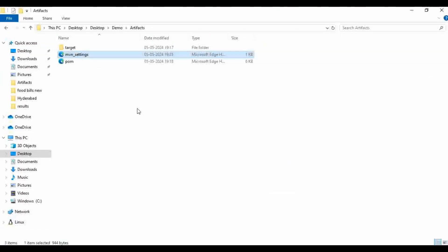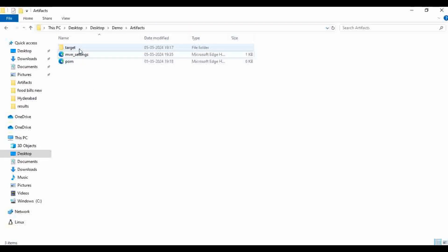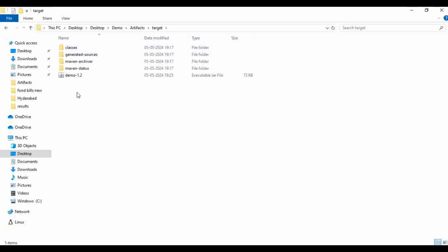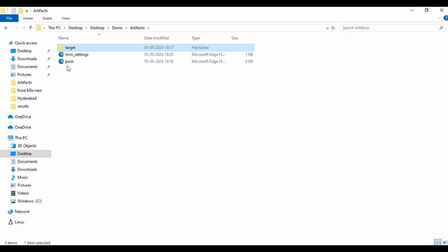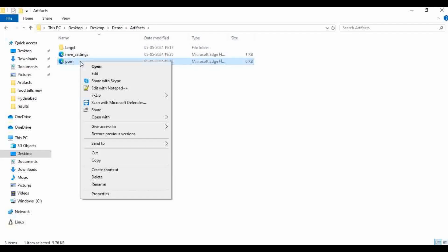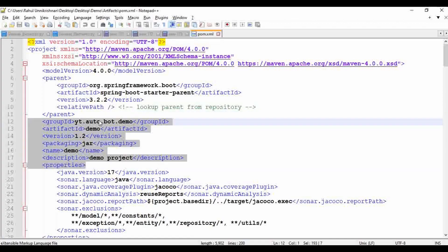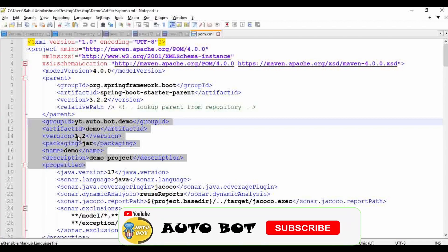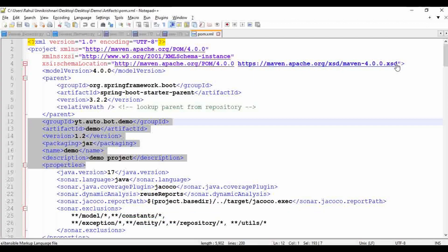I created a folder called 'demo', and inside that I created a folder called 'artifacts'. Inside that we have a target folder containing a jar file — this is the artifact I am going to publish. The name is demo-1.2 and we have the respective pom.xml file. Inside the pom.xml, I have defined all the project details: group ID, artifact ID, version, and packaging type.